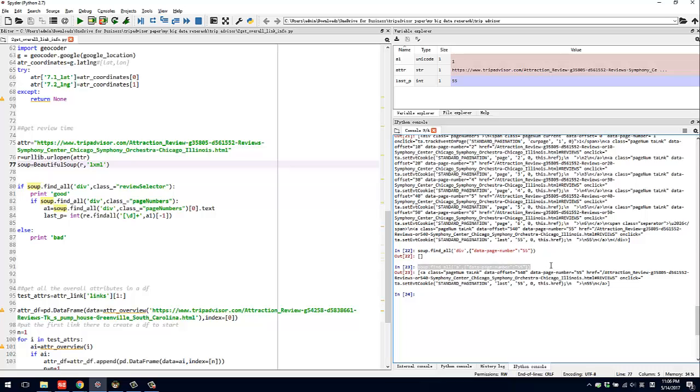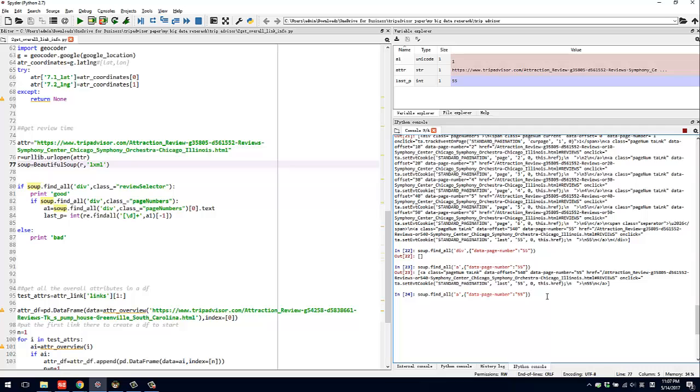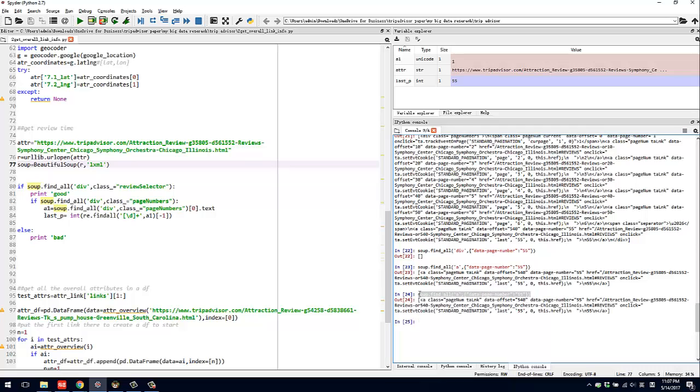For example, I use FindAll - we use the tag A and in the tag A, the property should have a data-page-number equal to 55. Then I can get this.